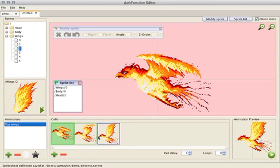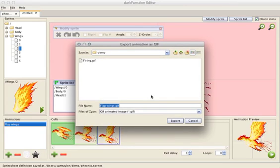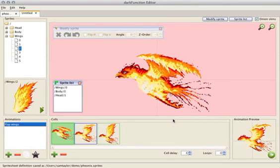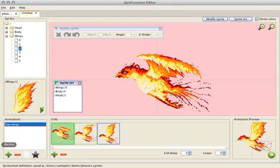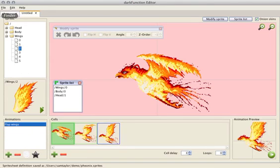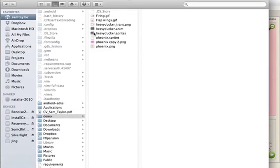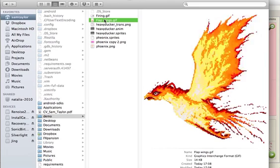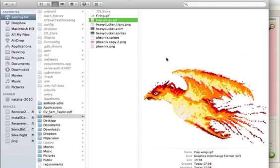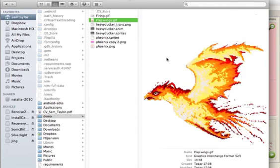If we like we can just export that as a GIF. So call it flapwings.gif. Export. And it should just be ready to preview. Flapwings.gif. And there you go. That's our animation.